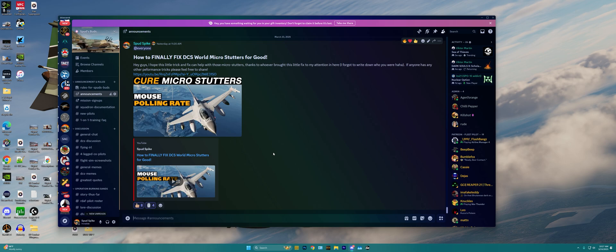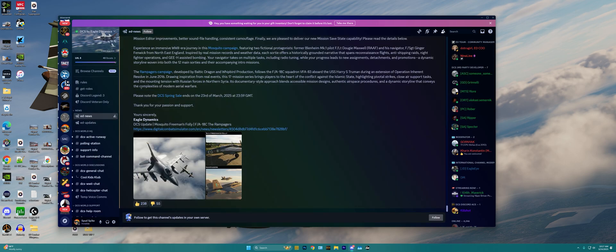Now this tool lives all within Discord and the Eagle Dynamics Discord server, and works thanks to the awesome scripting capabilities that Discord brings to the table. So to find this tool, all we gotta do is go over to the Eagle Dynamics Discord server here.